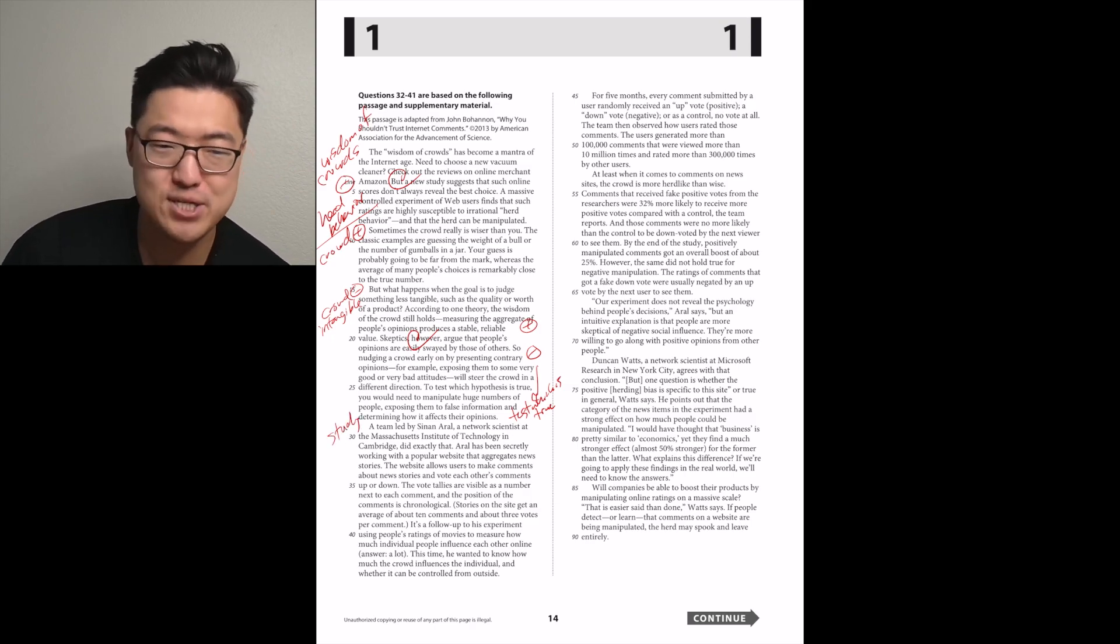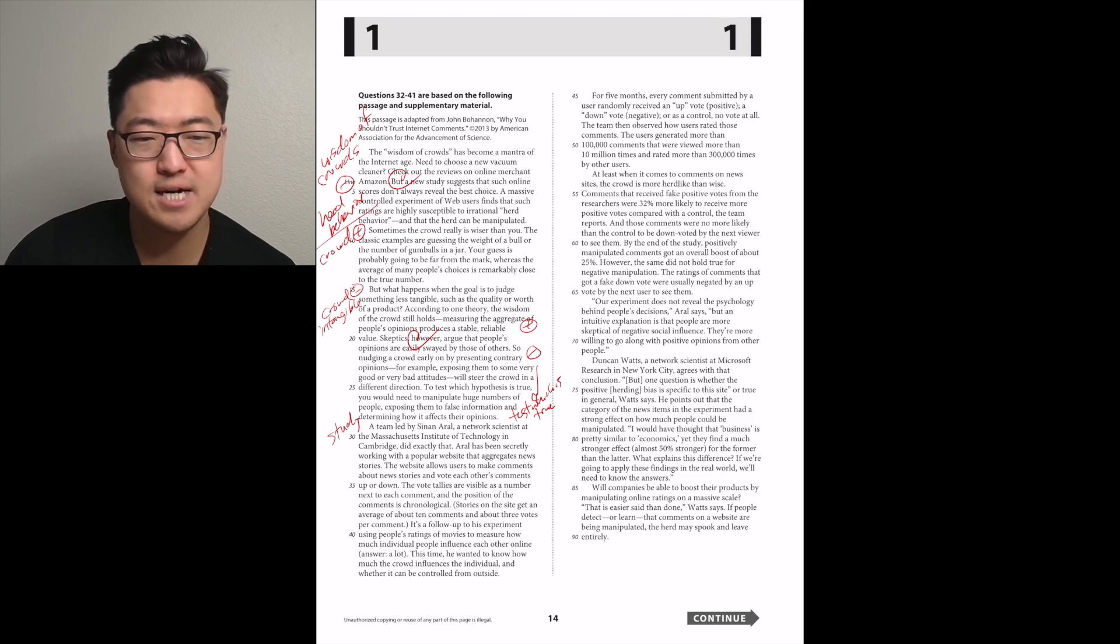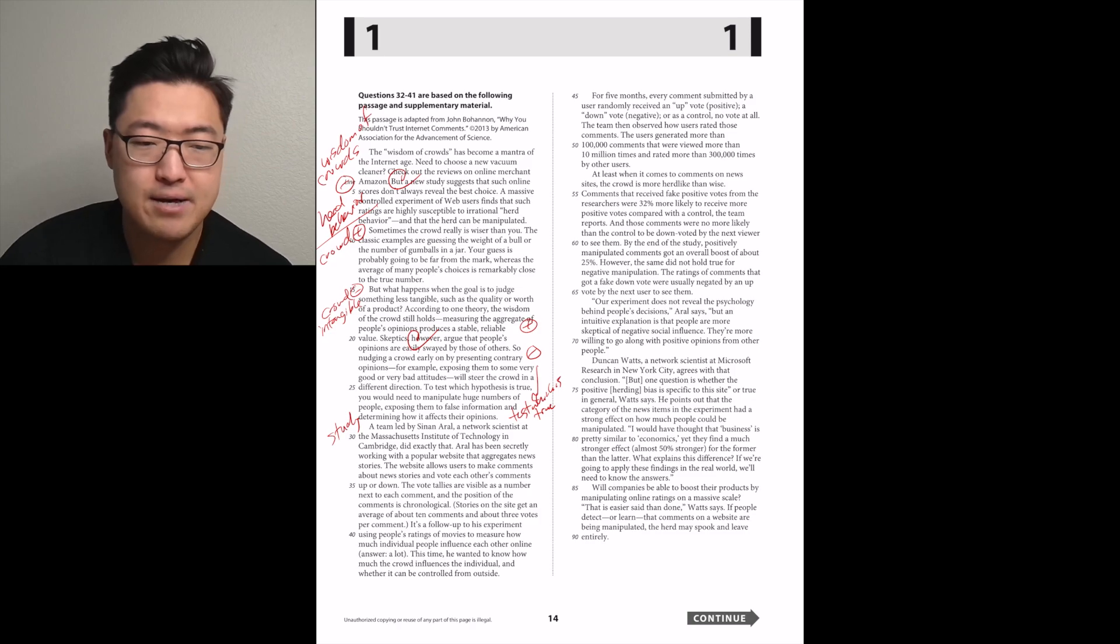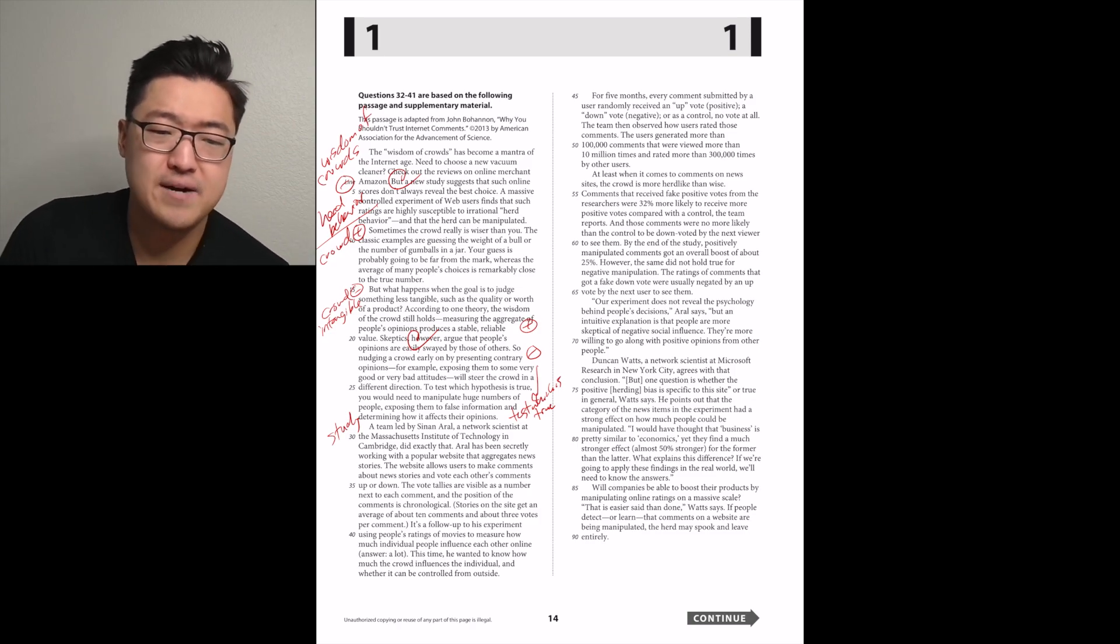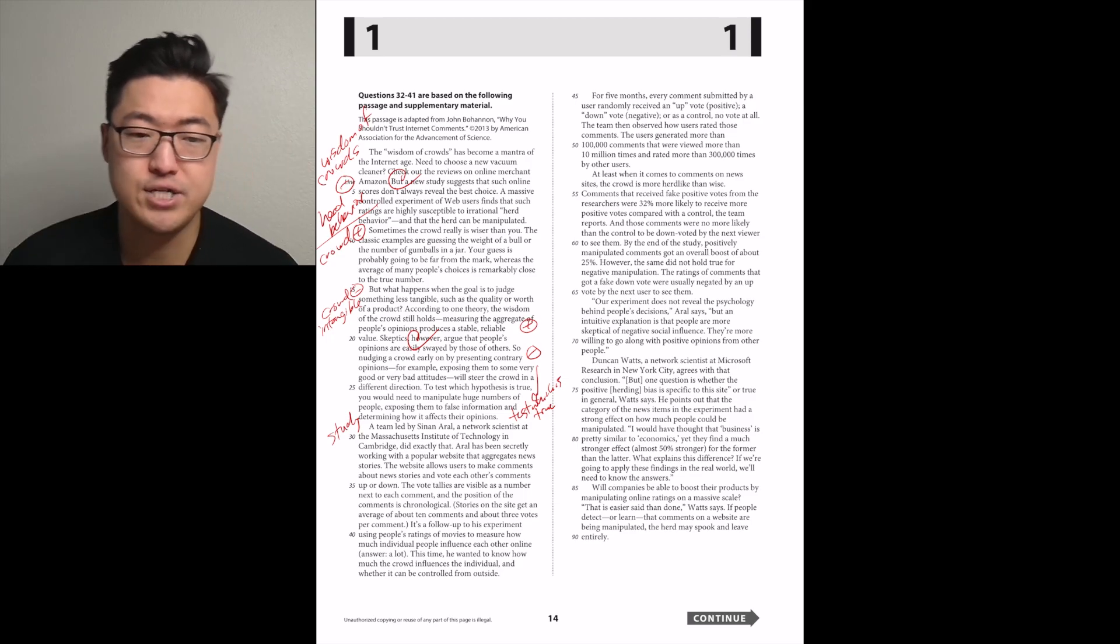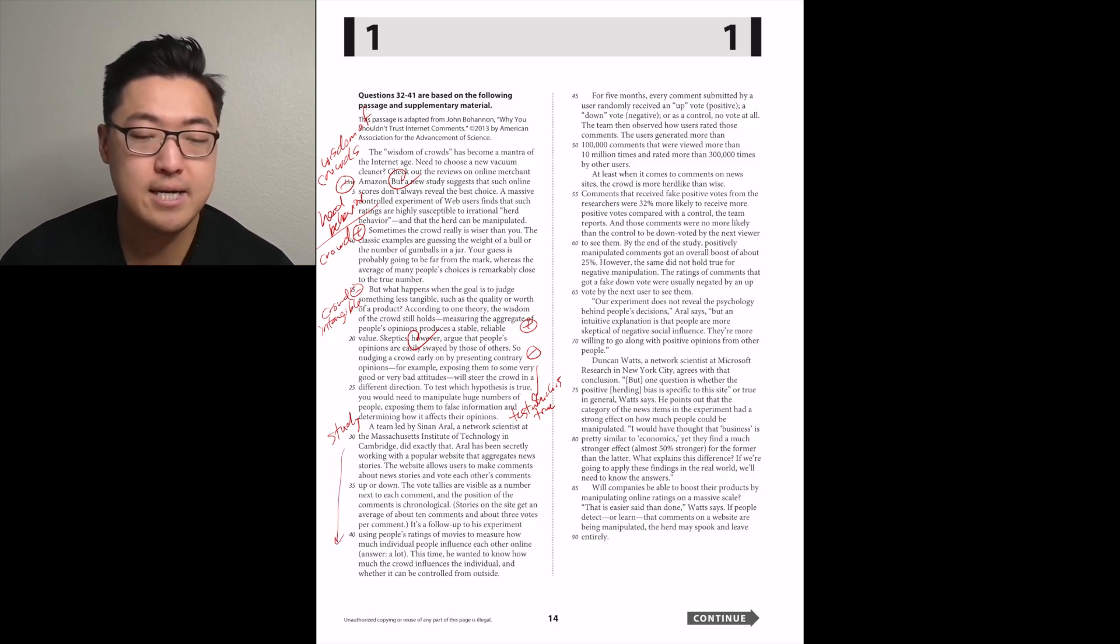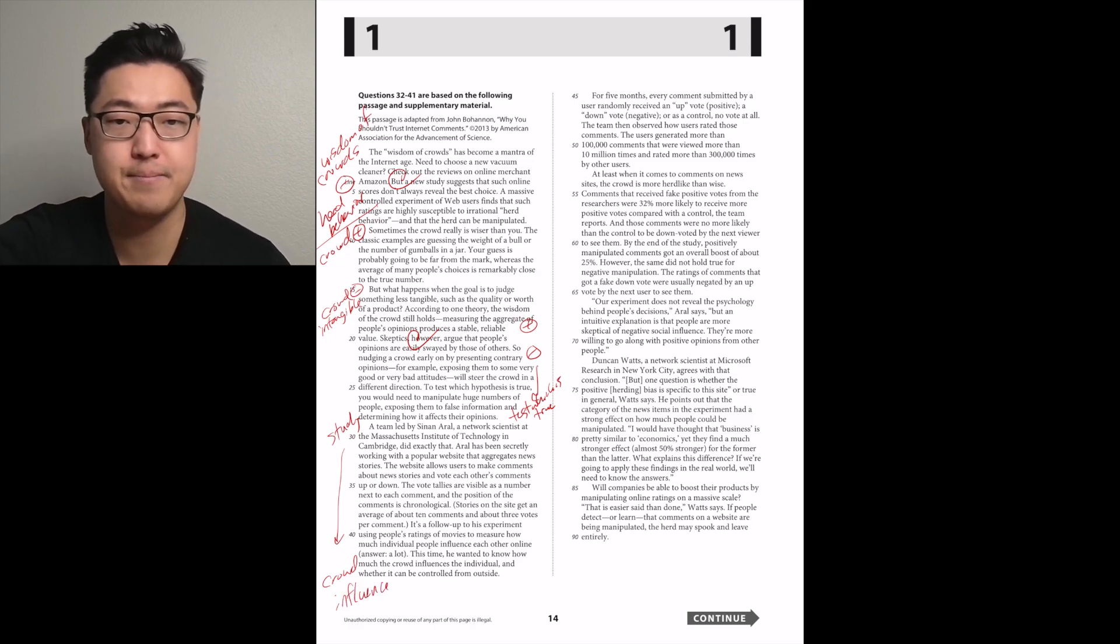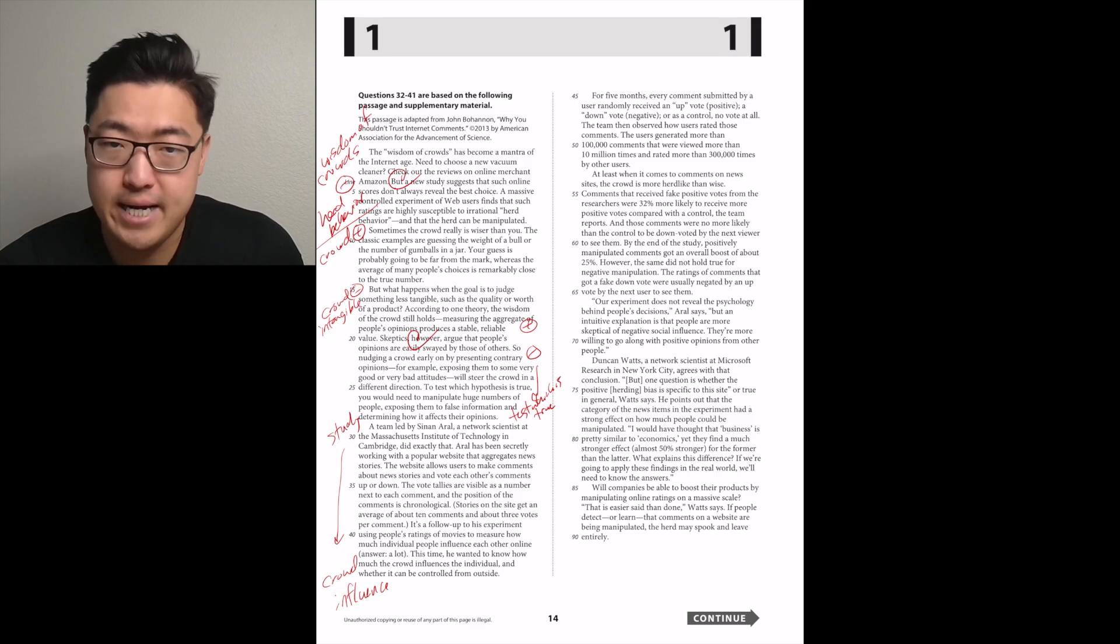A team led by Sinan Aral, a network scientist at MIT, did exactly that. Aral has been secretly working with a popular website that aggregates news stories. The website allows users to make comments about news stories and vote each other's comments up or down. He's testing herd mentality.